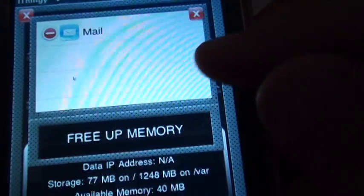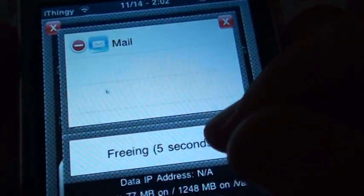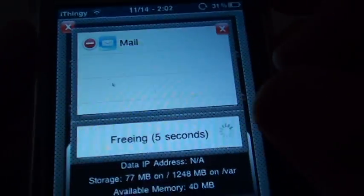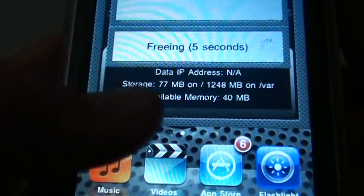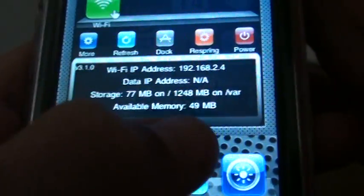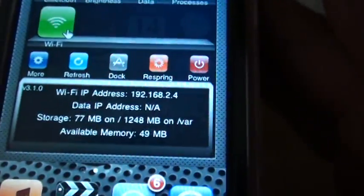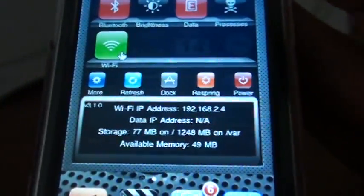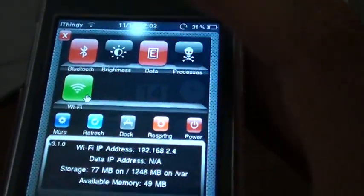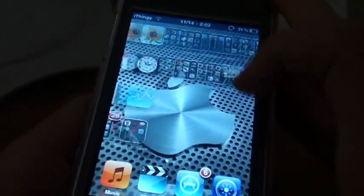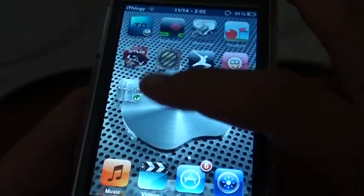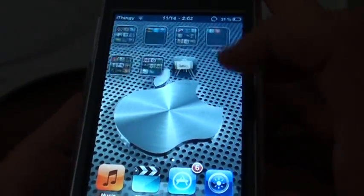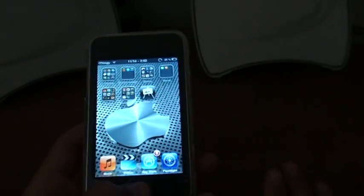If you go to processes and press free up memory, then it should give you more memory like it just did, because it's going to delete what it doesn't need to be running. Anything that's just taking up extra RAM, and then your iPod touch or iPhone should run a little bit faster.